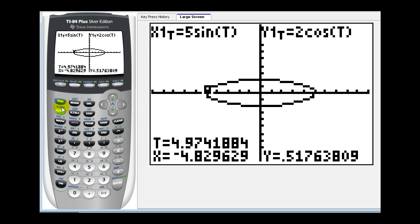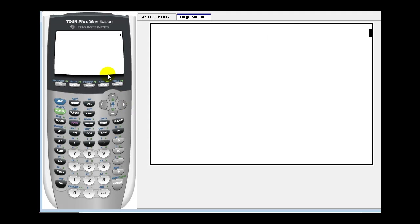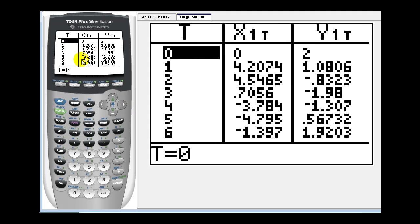Or of course we could press second graph to access the table feature as well. Let's go ahead and take a look at two more.